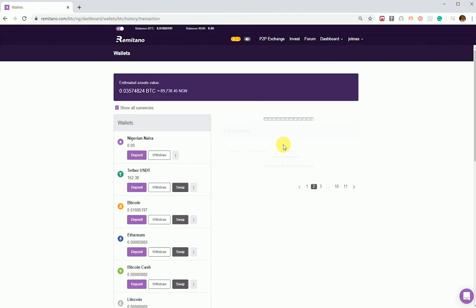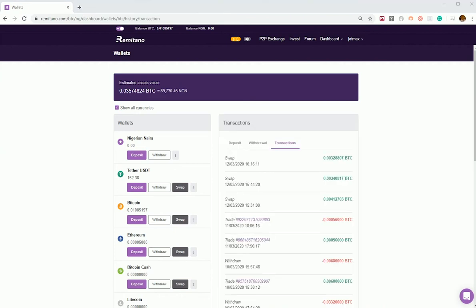or withdrawal, and the trades on the account. So we can see them all here. That's it. Same applies to the other coins. That's how to check the history of deposits, withdrawals, and transactions on Remitano. Thank you.